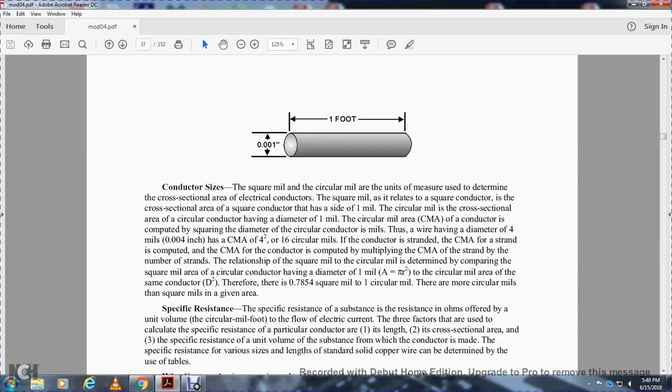If the conductor is stranded, the circular mil area of the strand is computed by multiplying the circular mil area of one strand by the number of strands.